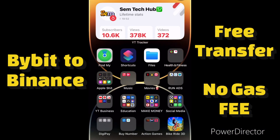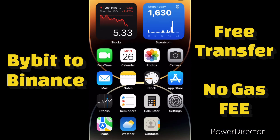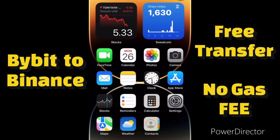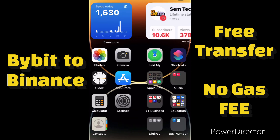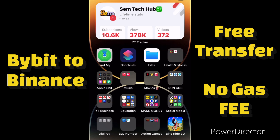Welcome to Same Tech Hub. In today's video I want to show you guys how to send money from your Bybit account to your Binance account for free — without paying any gas fee, transaction fee, blockchain fee, or anything. You will send the money from Bybit to Binance absolutely free; no money will be deducted as a fee. This is a loophole I have discovered when doing my research in Bybit.